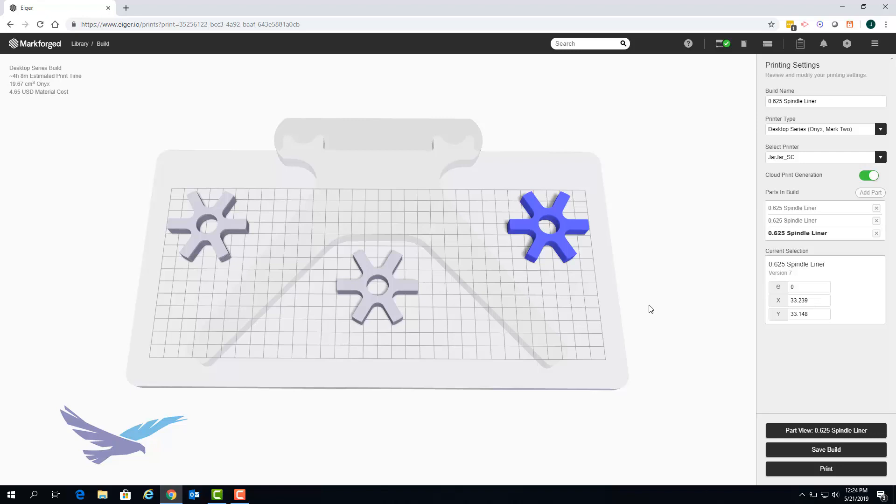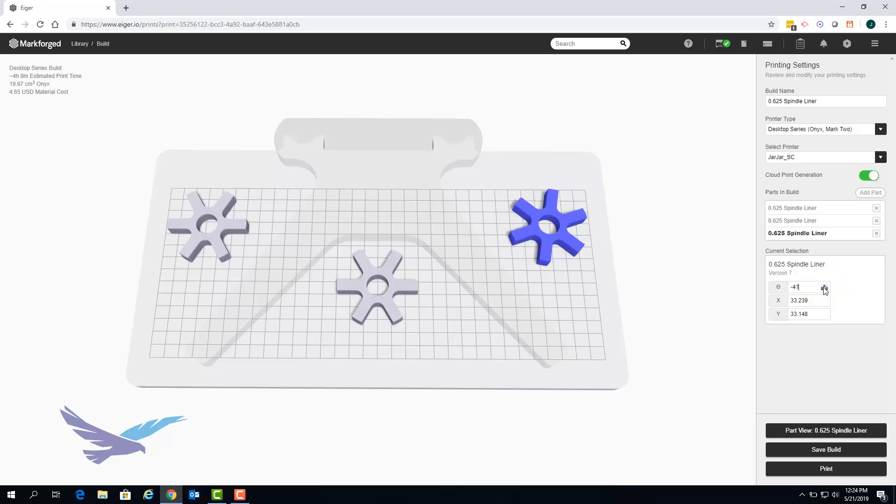You can also rotate an individual part by selecting it and using the theta field. Rotating a part in a build does not impact the orientation of your original part.